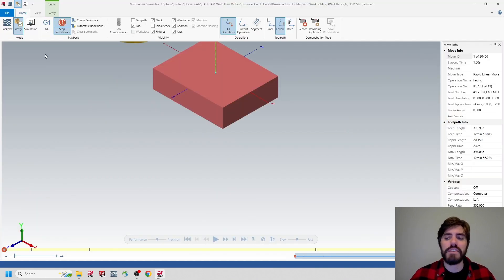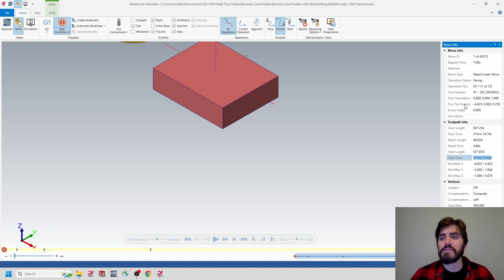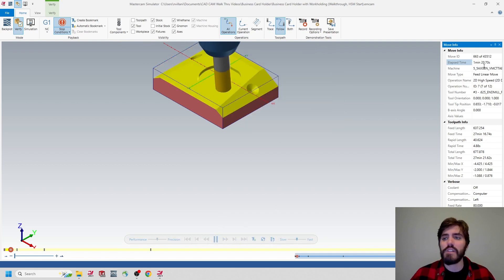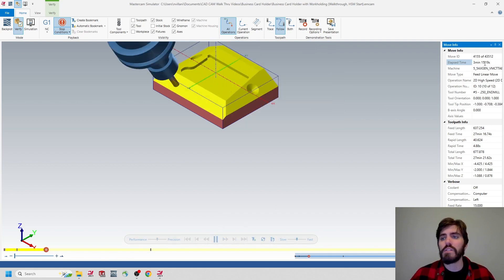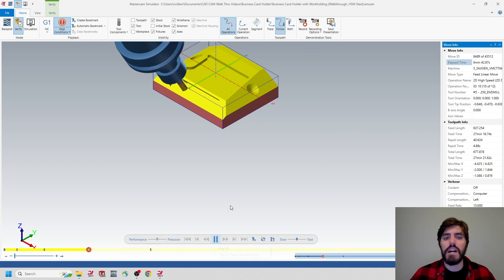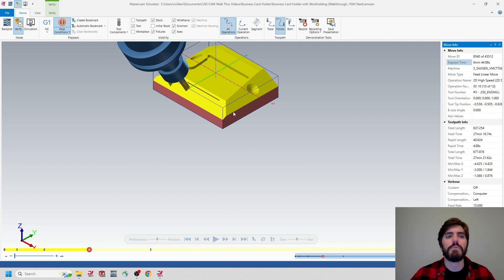Verify does a pretty good job of telling us what the total runtime is going to be — 27 minutes and 21 seconds — as well as the total lapse runtime that's going to incur as soon as I hit play. If I click play and look at the top right-hand corner, we're going to see that lapse time begin to add up. However, this is going to be difficult for us to decipher which toolpath operation is which because they're all running in yellow.